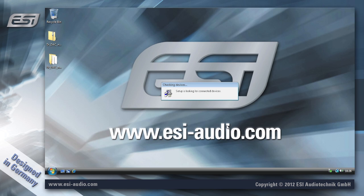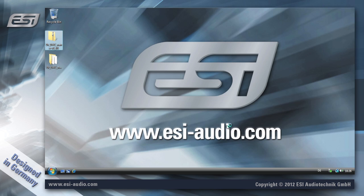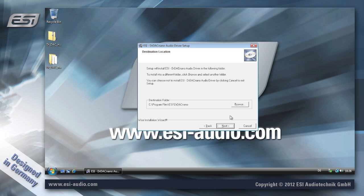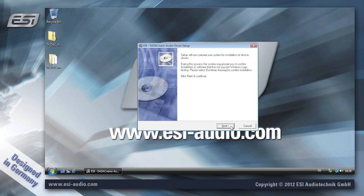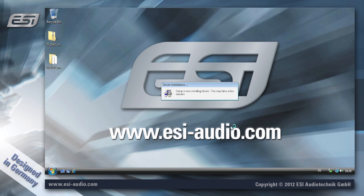Click next. Now you can select the destination folder for the software. I just recommend to keep it. Click next, or you could change it. Then click next one more time.